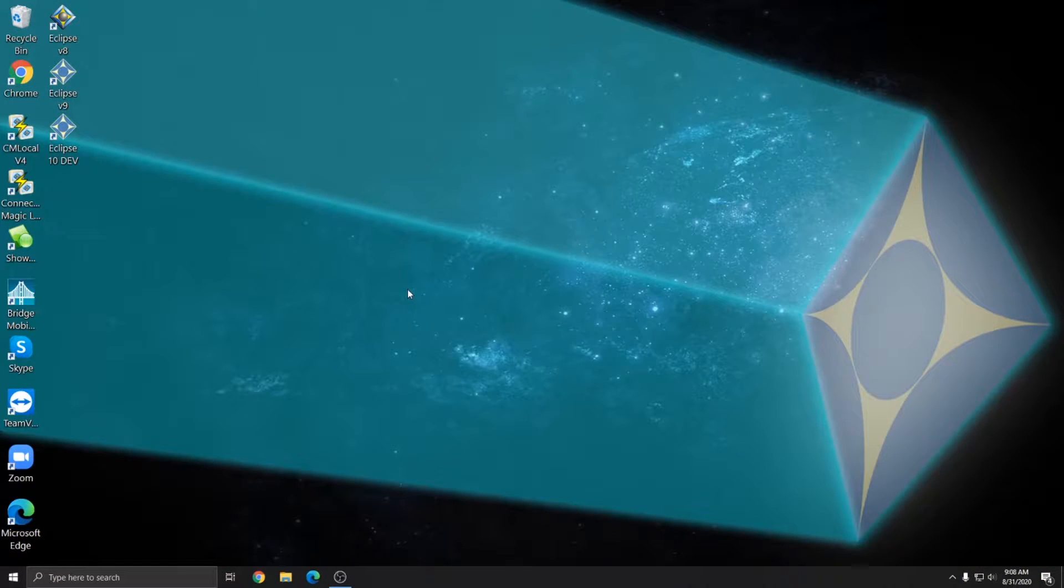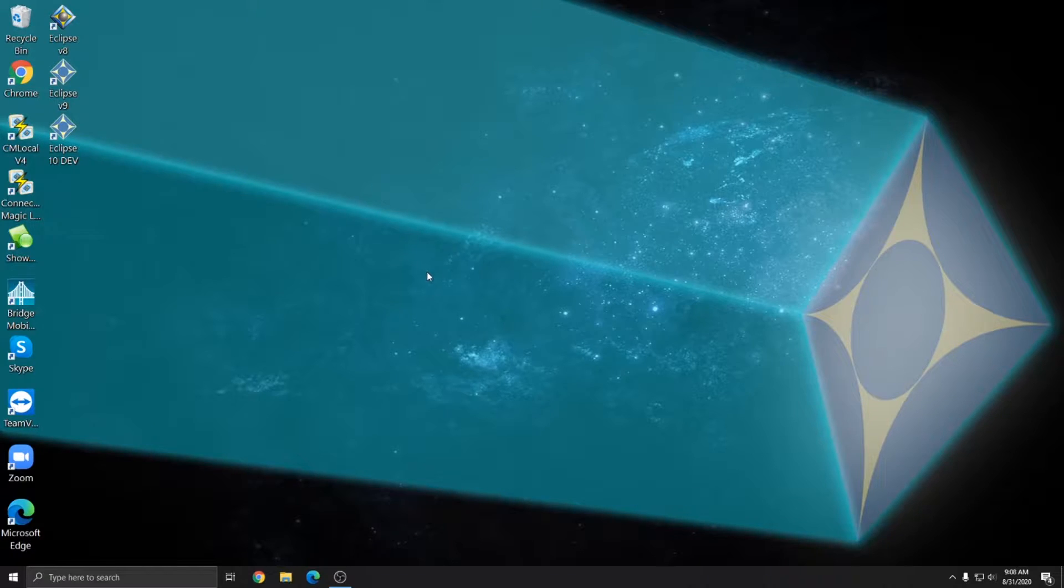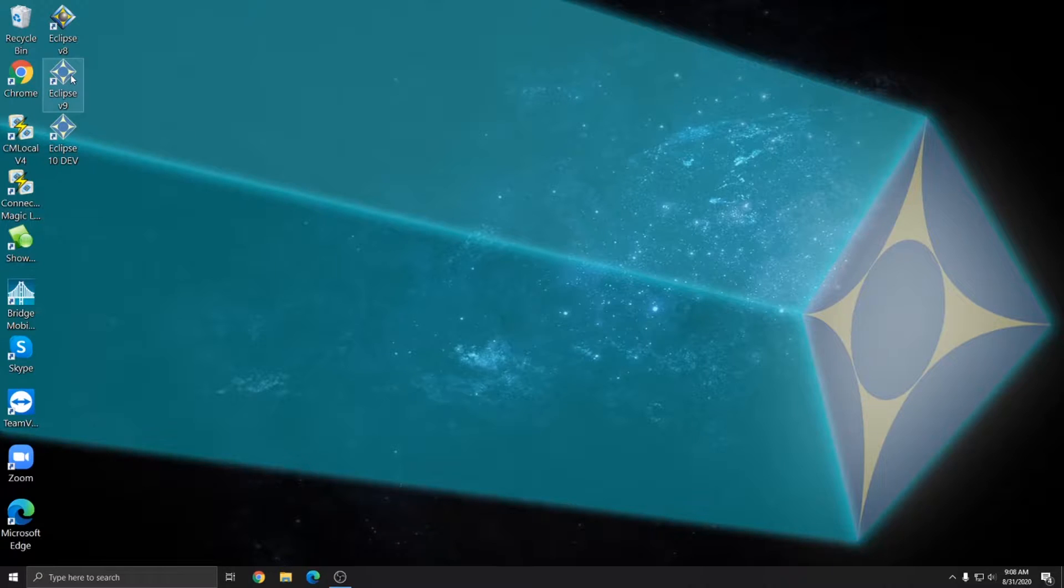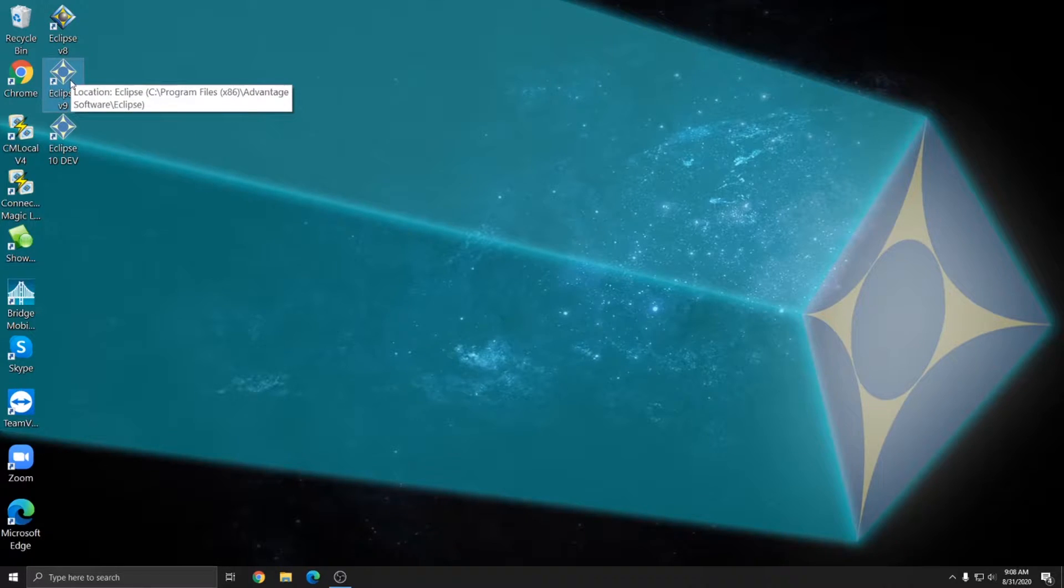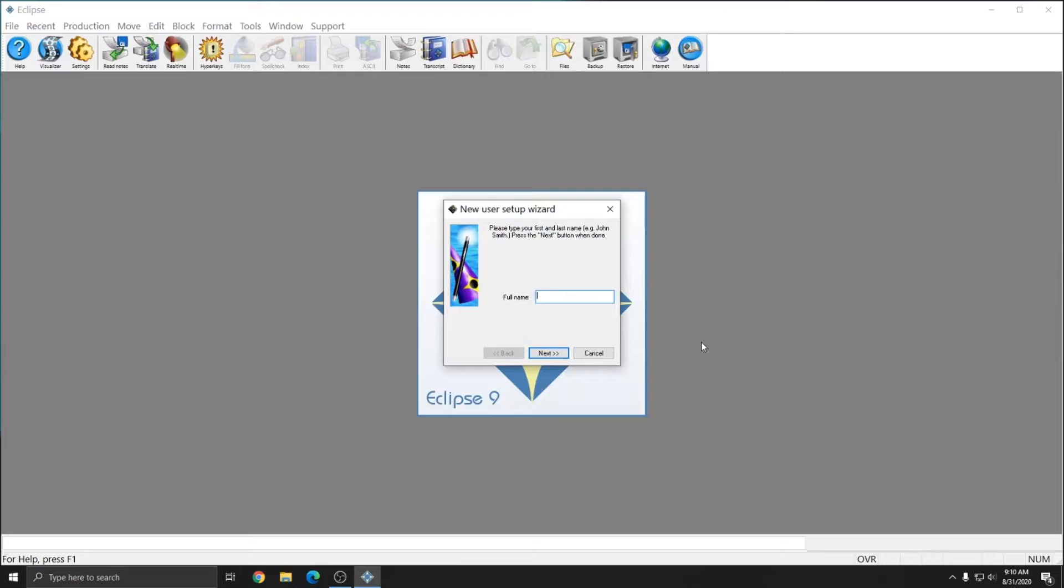You can open Eclipse after it's installed by double clicking on the icon from your desktop. In this instance, I have three different versions installed, but I'm going to open our current version release, which is version 9. If you're a brand new Eclipse user, the first time you open Eclipse, you'll be prompted to insert your name. This field is asking for your first and last name, so be sure to provide both names.